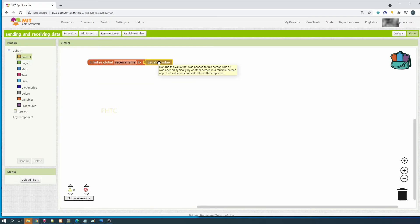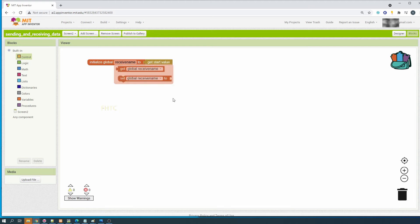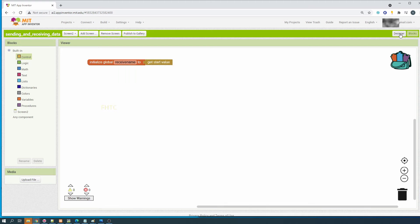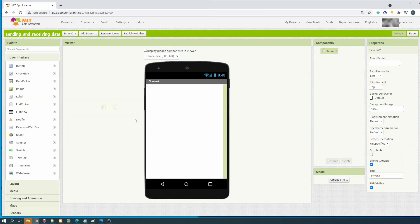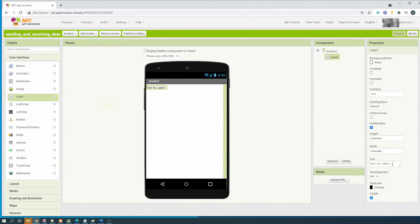Use the 'get start value' block - 'get start value' returns the value that was passed to the screen when it was opened. We can use this to display the value we receive from the previous screen. For example, add a label, set the text value to the label and adjust the size to 20.